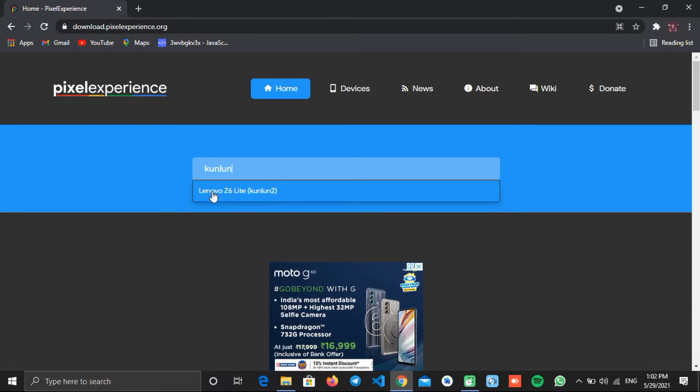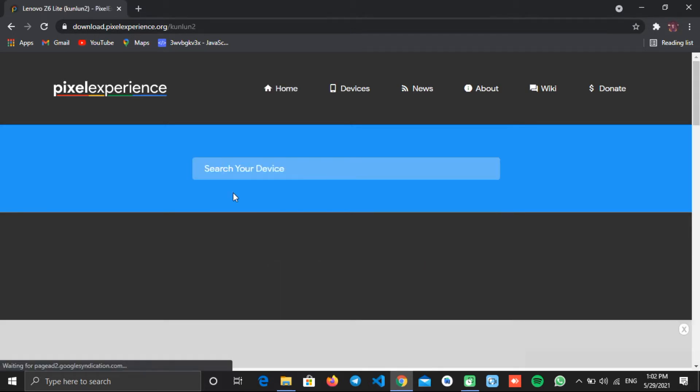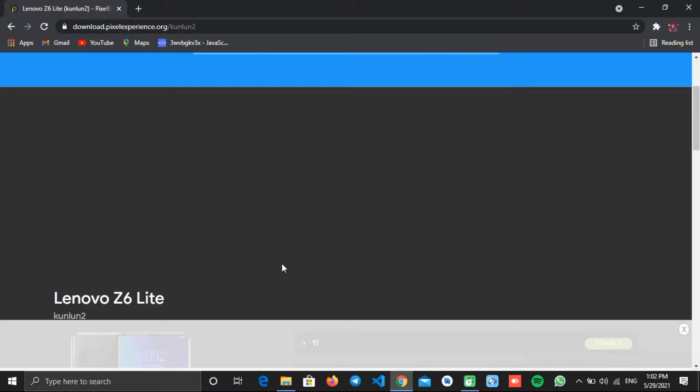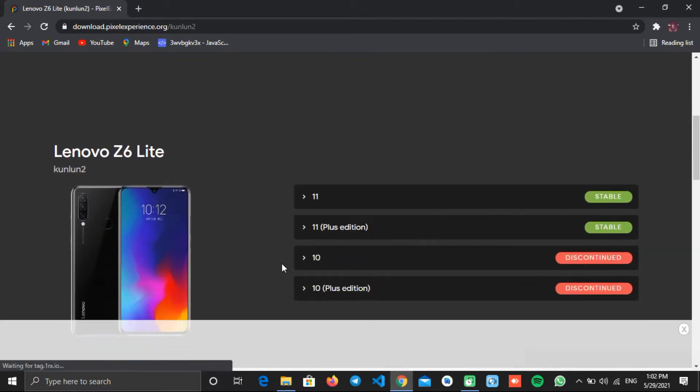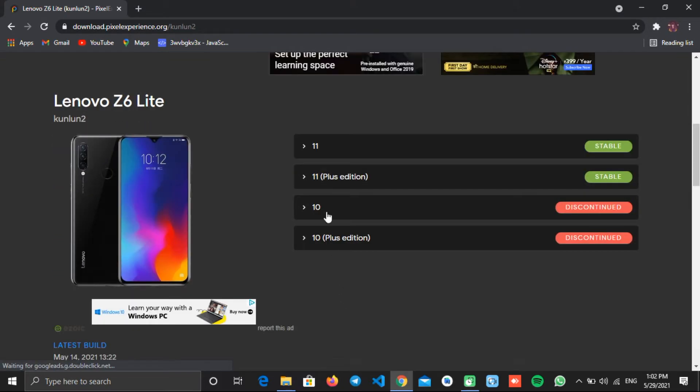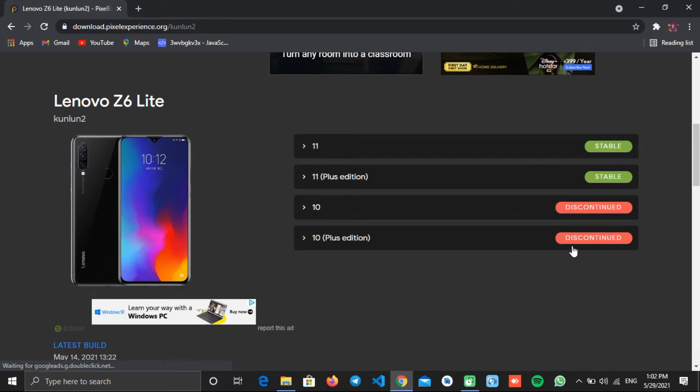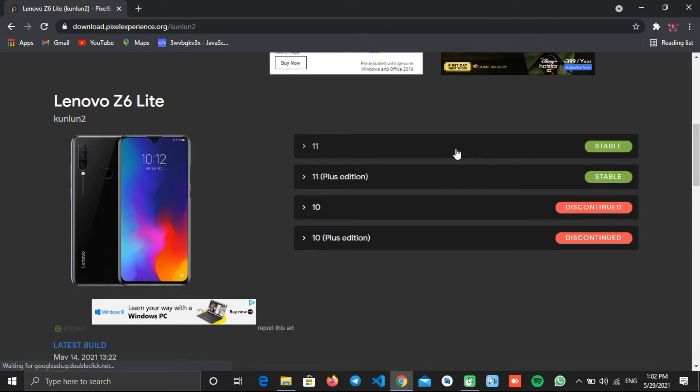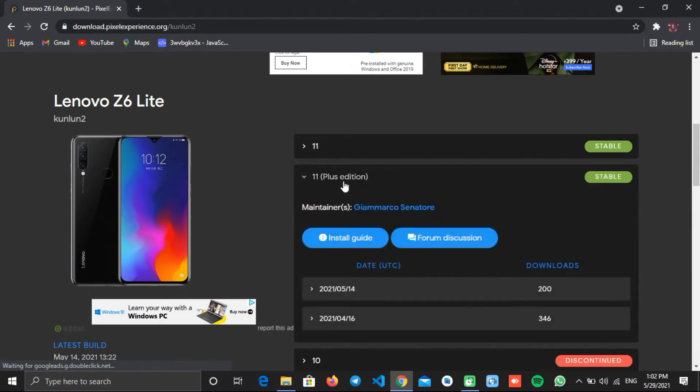If you can't see your device name, then search for custom ROM on the XDA developers website. These are the ROMs available to you to download. The bottom two are discontinued with no more support and the top two are the latest ones. We'll download the plus edition with extra features.